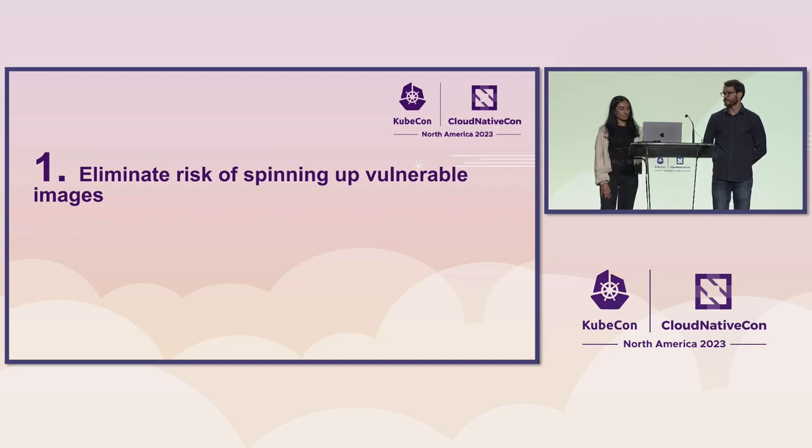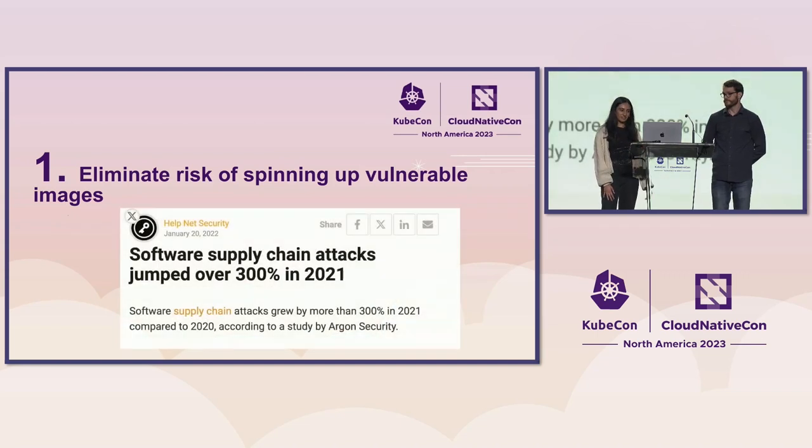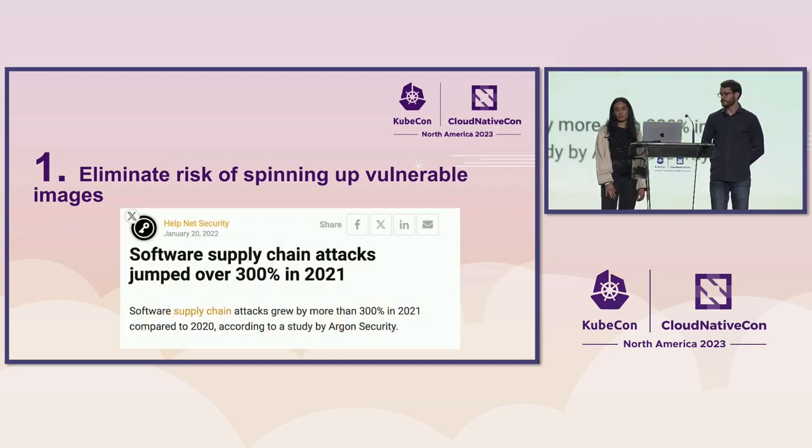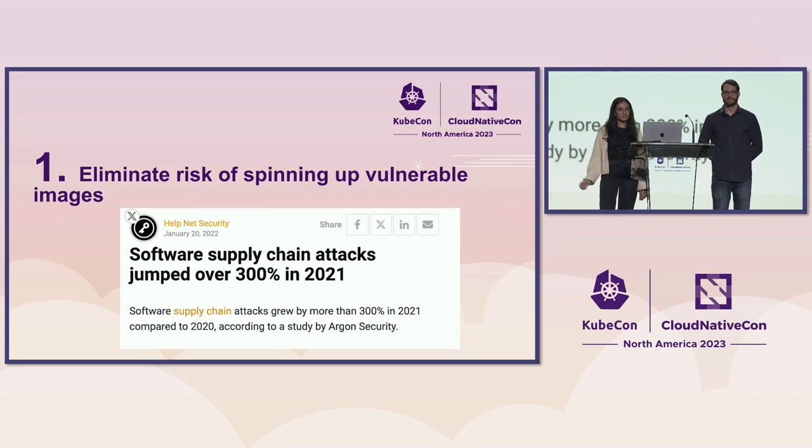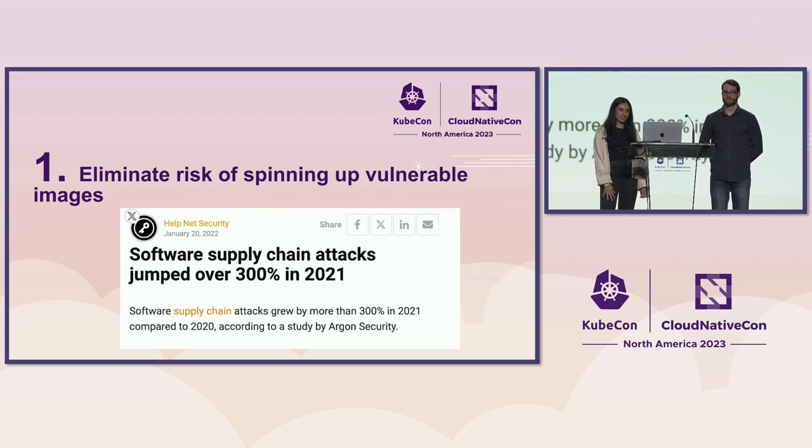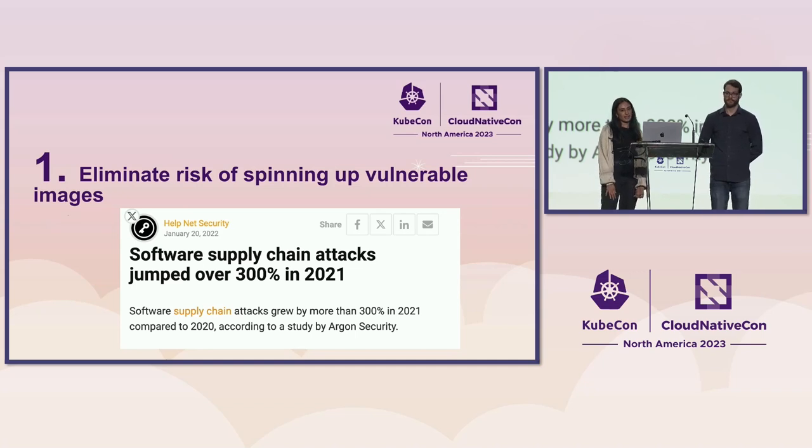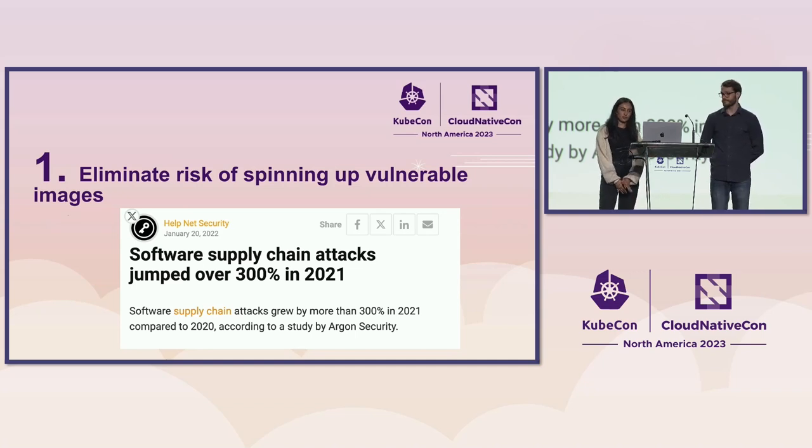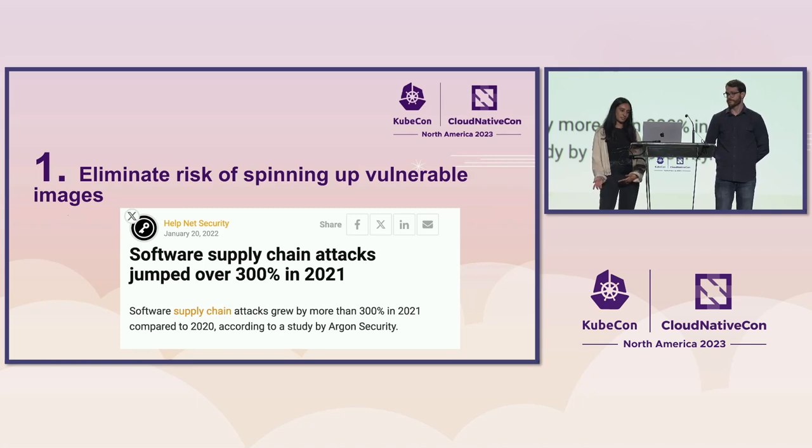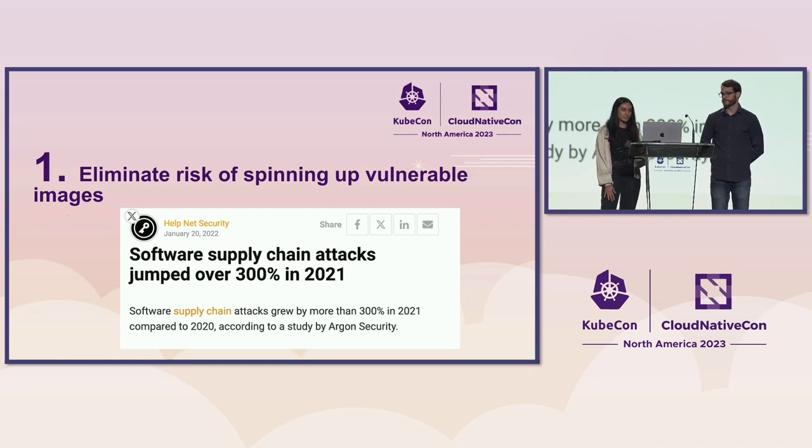So the first reason is to eliminate the risk of spinning up vulnerable images. As you can see, software supply chain attacks jumped over 300% in 2021. And by leaving lingering images on nodes, we're giving attackers the opportunity to spin up vulnerable containers.